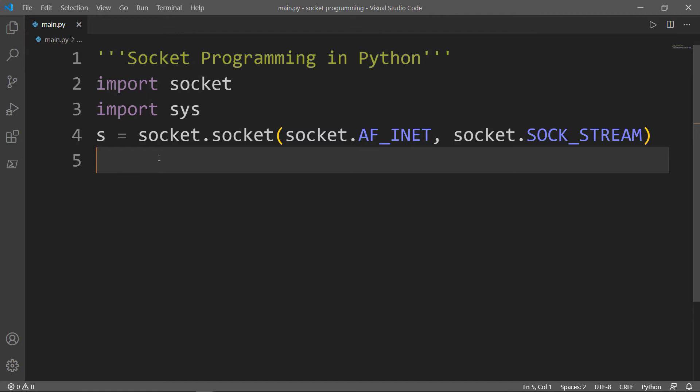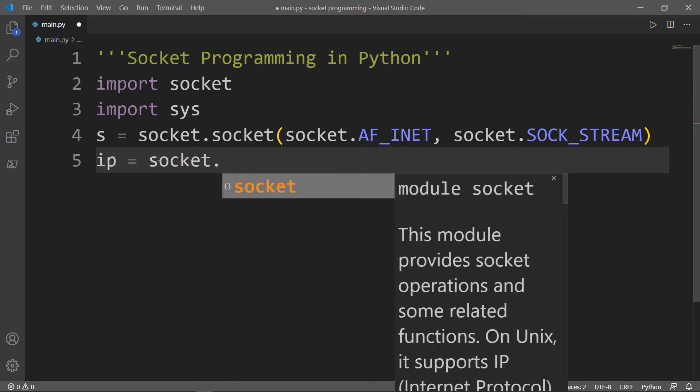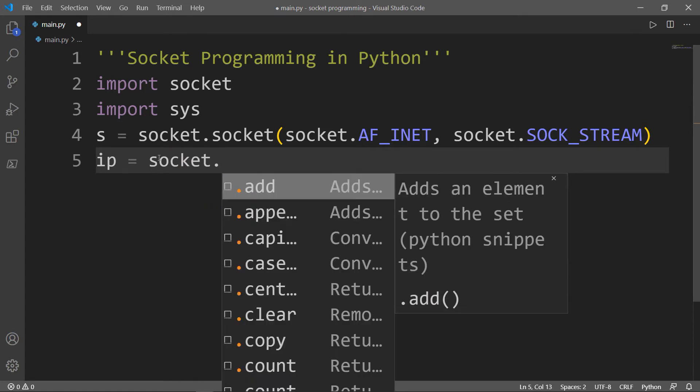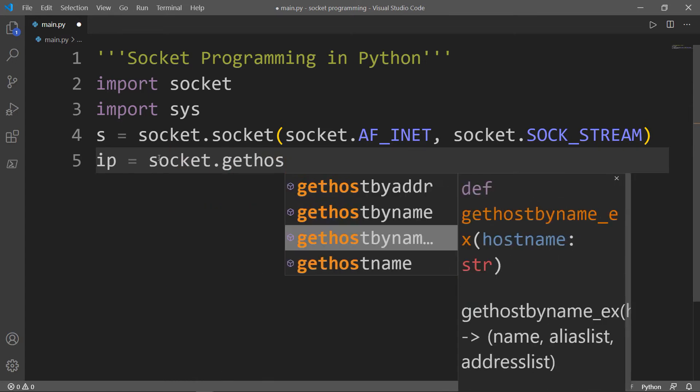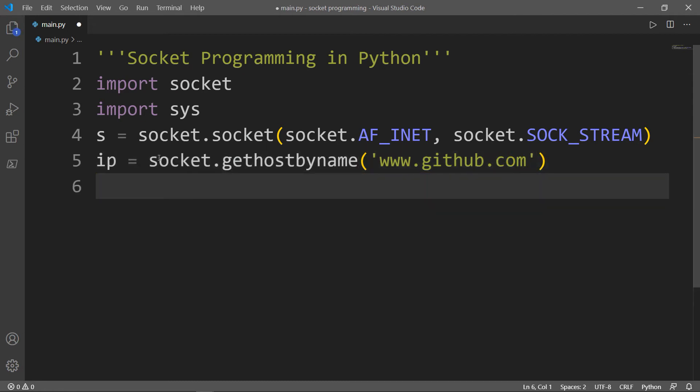And if you want to get the IP address of a specific website using Python, you simply define a variable, we will call that variable IP, which will be equal to socket.gethostbyname. And inside here, we will pass in our website. And simply we will print the IP.